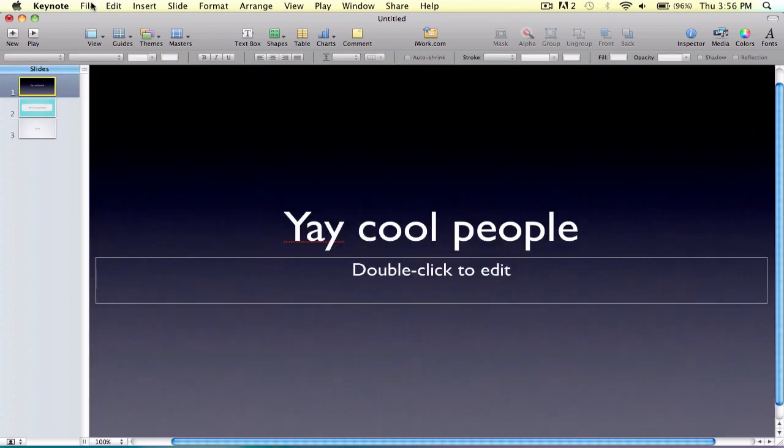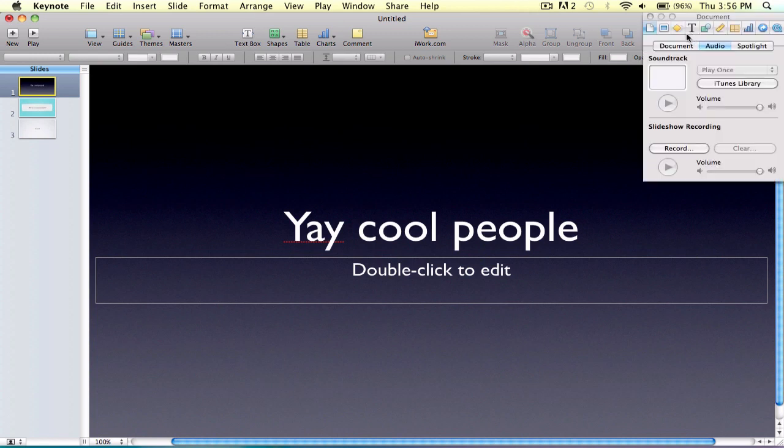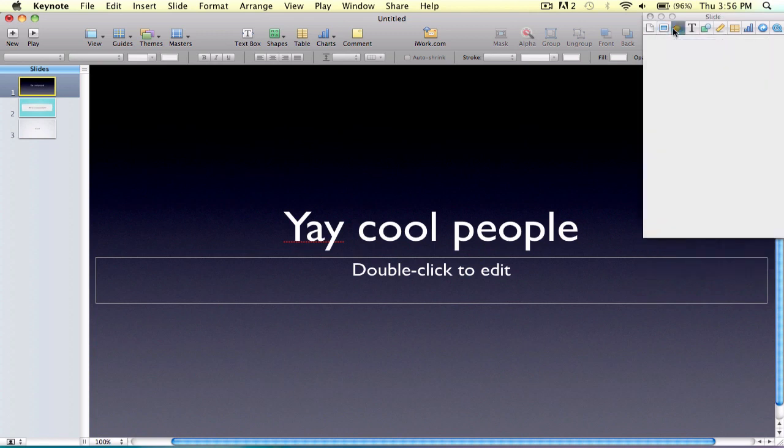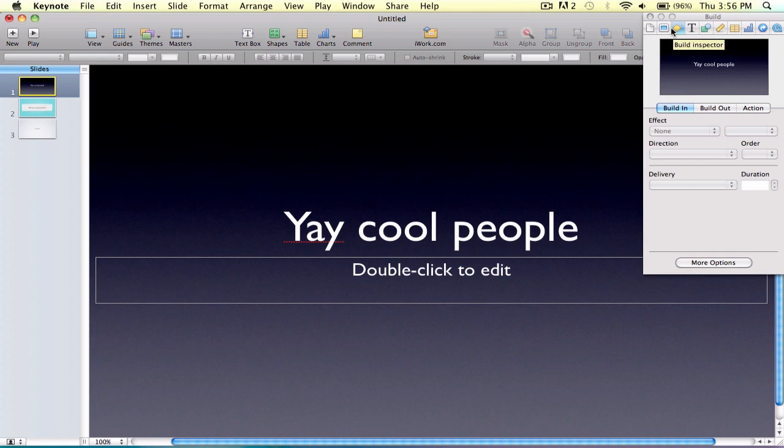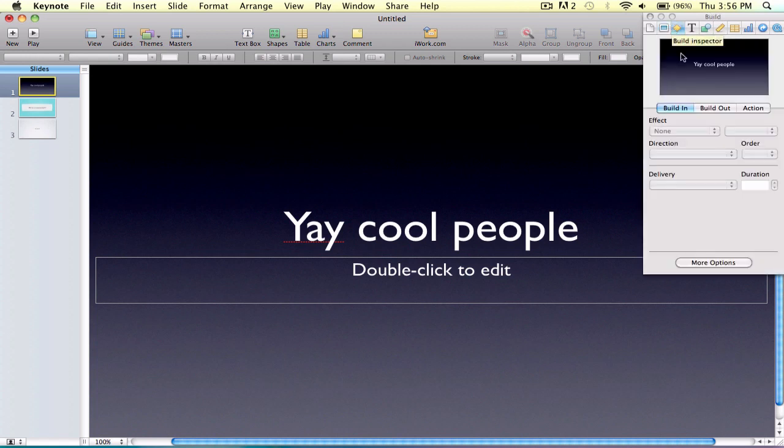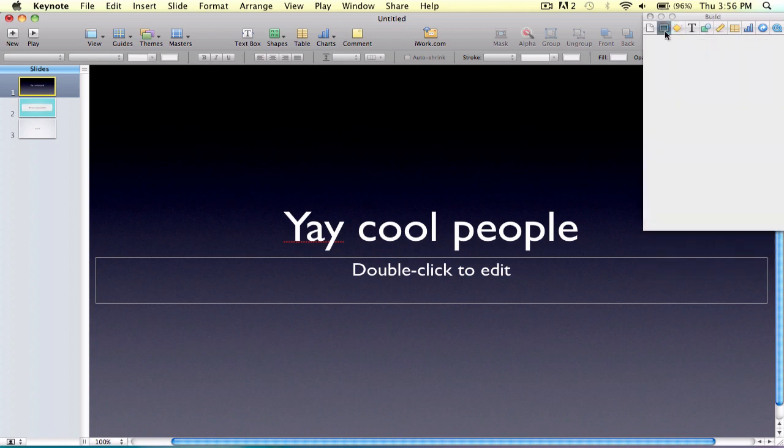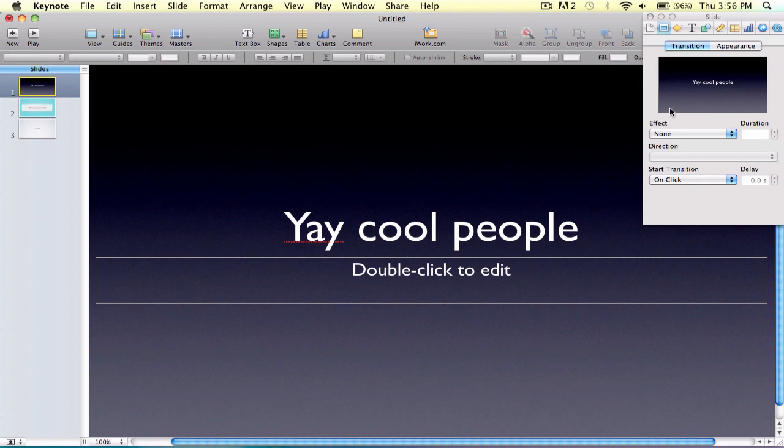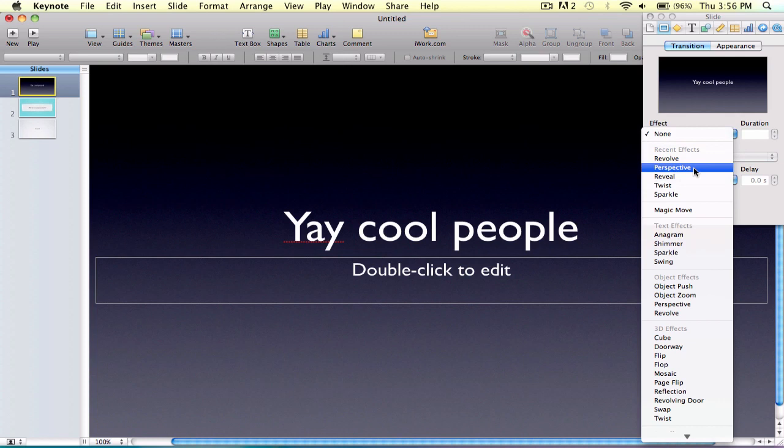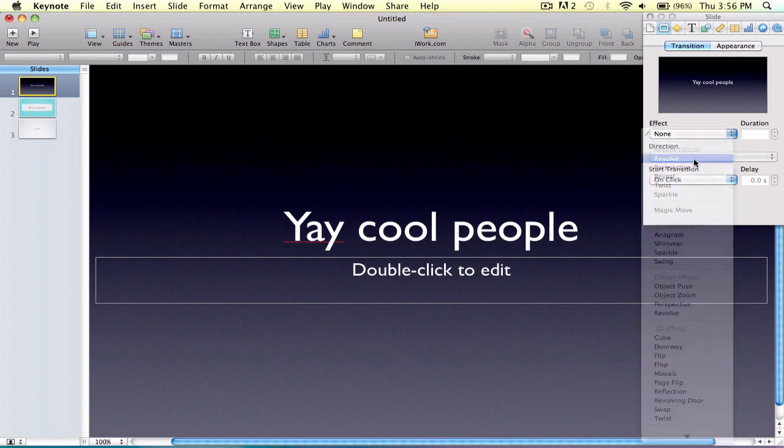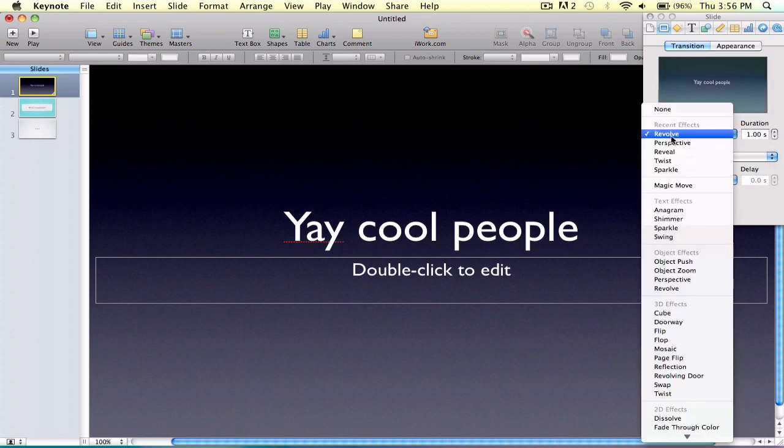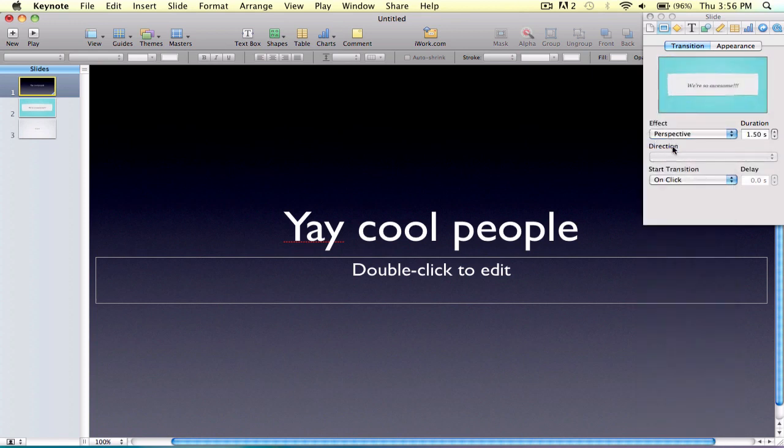Here's what you do to make the special effects. You go to Inspector, and you can either go to the first or the second slide. I like the first one. So let's go to all these ones. I like Revolve. It turns around and goes, we're so awesome.